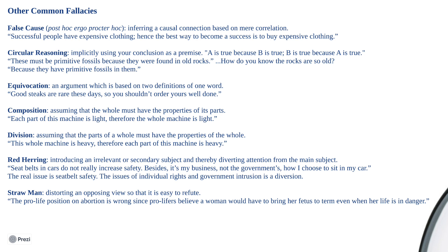Equivocation occurs when an argument is based on two definitions of one word, causing an exchange of terminology — 'good steaks are rare these days, so you shouldn't order yours well done.' Composition and division go together. The fallacy of composition is when you assume the whole must have the same properties as its parts: 'each part of this machine is light, therefore the whole machine must be light.' Division occurs when you assume the parts must have the same properties as the whole: 'the whole machine is heavy, therefore each individual part must also be heavy.'